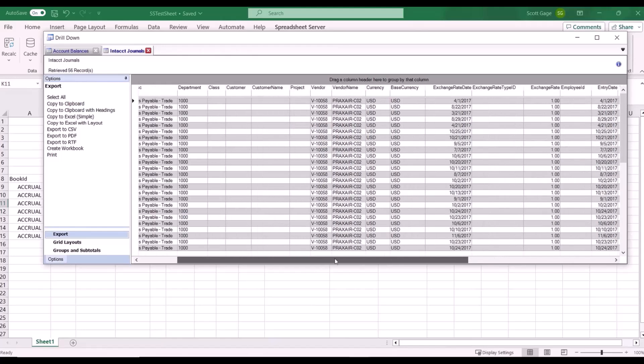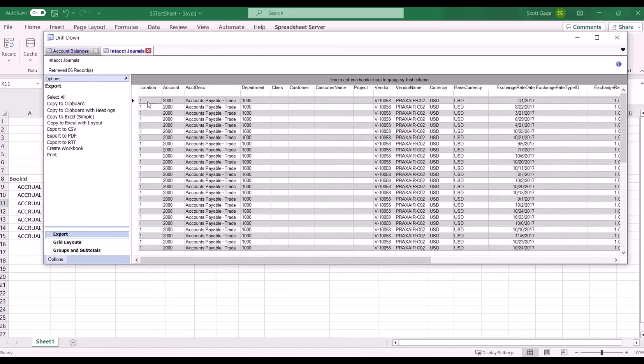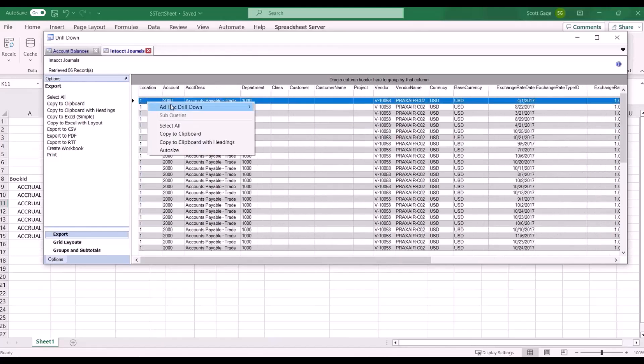And then from here this is the added feature - we can right click and say subledger. This is going to get us more detail regarding that line.